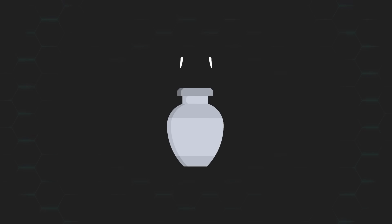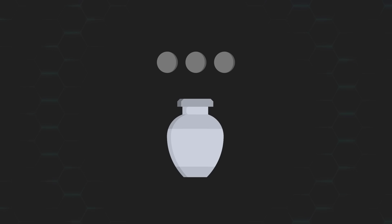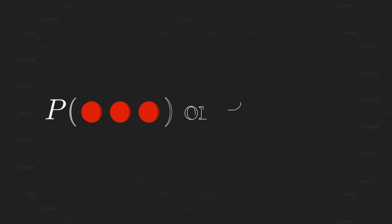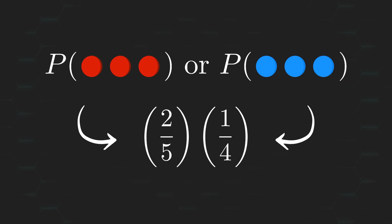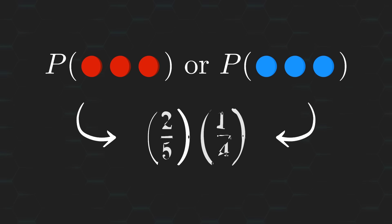If we draw 3 different balls from the urn at random, then the probability that all 3 of them share the same color is a lot less likely, 10% to be more specific.